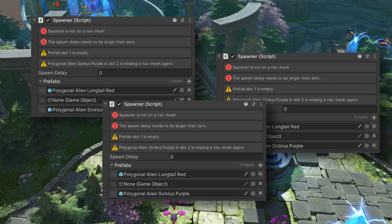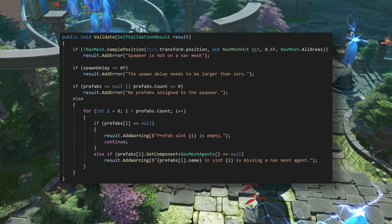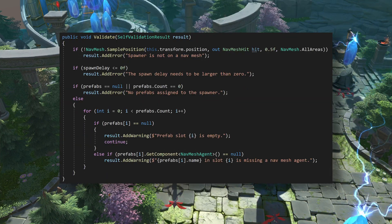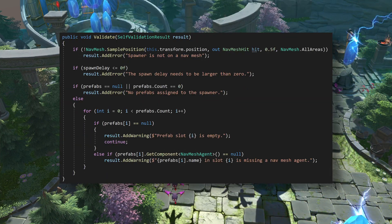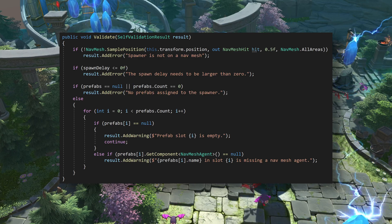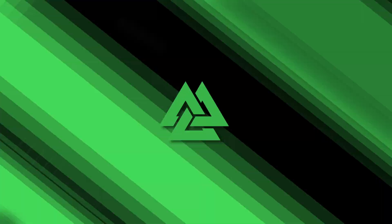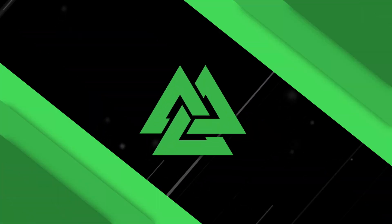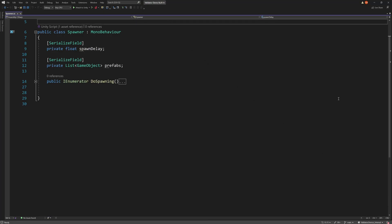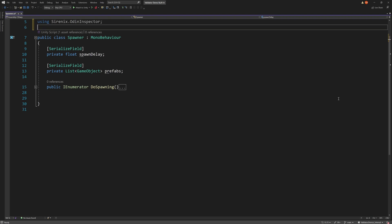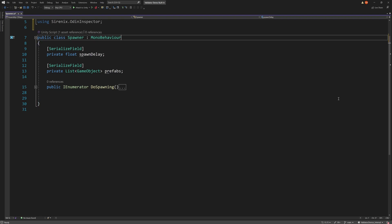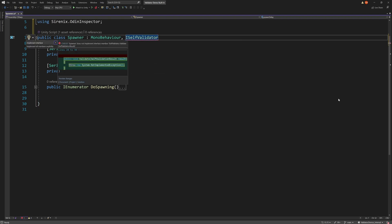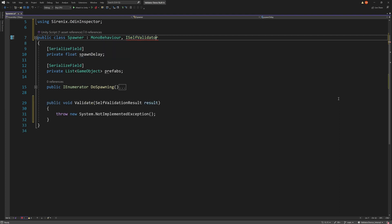Which is a perfect use for some helpful validation, and in this case, the iSelfValidator interface. To implement the interface, we first need to add the namespace Sirenix.OdinInspector to our class. We can then add the interface and implement the required validate function.